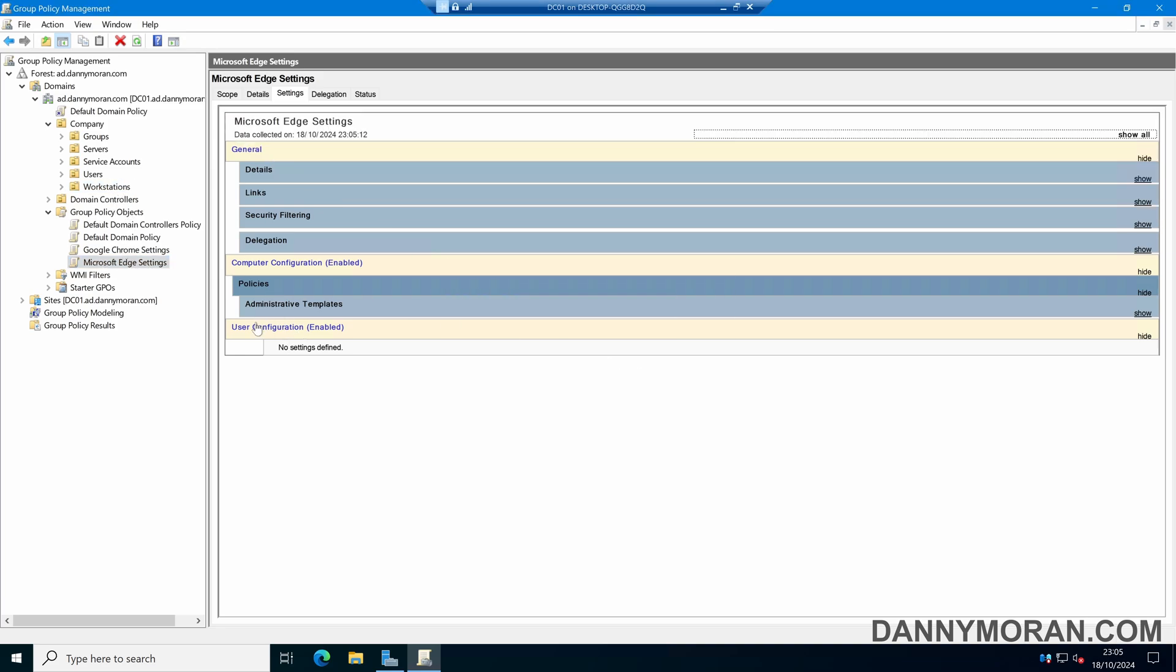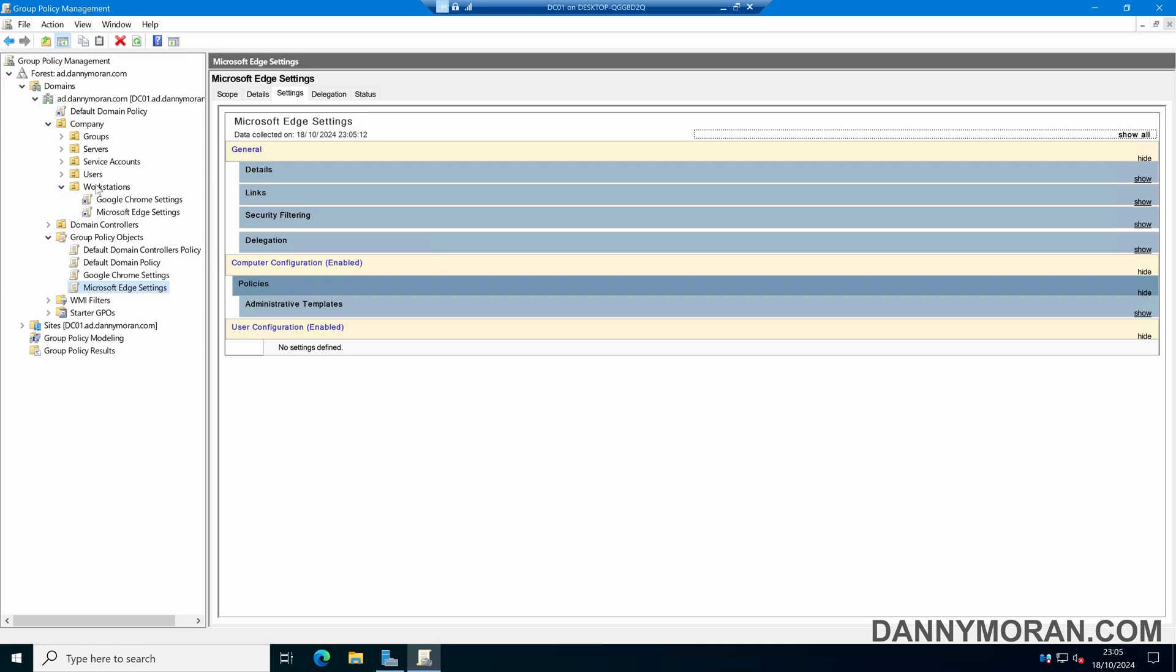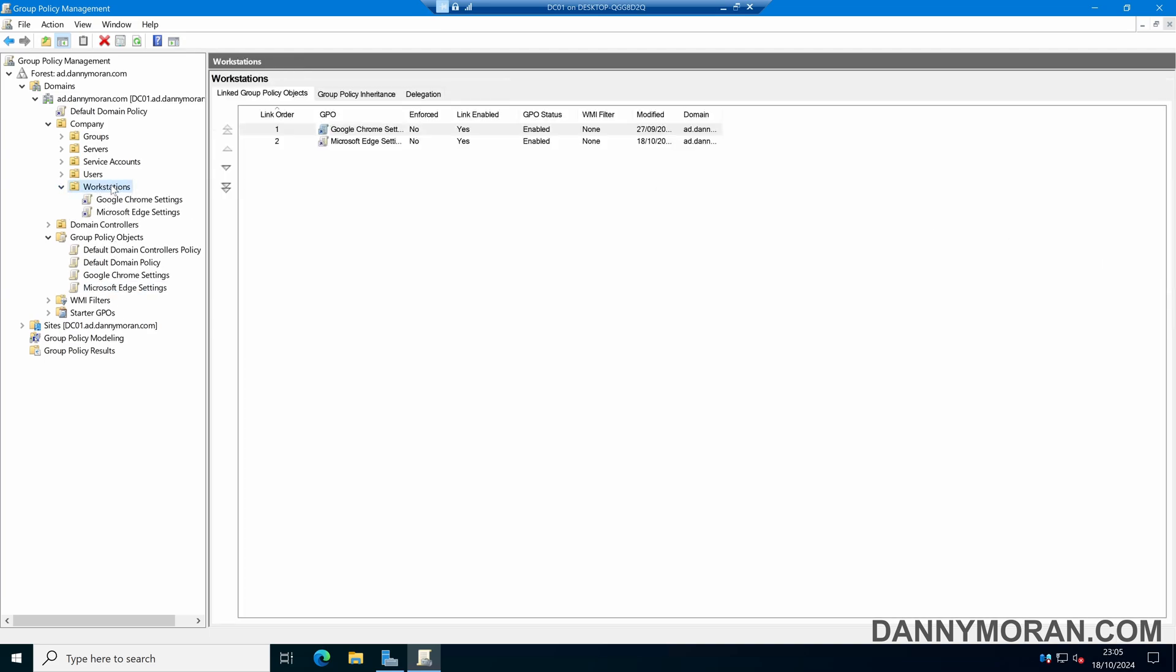If we were doing user configuration, we'd just apply this to our users OU and then it would apply to all the users. However, as this is a computer configuration, I've applied it to my workstations. Now all the workstations within this workstations OU will get these relevant Microsoft Edge settings.